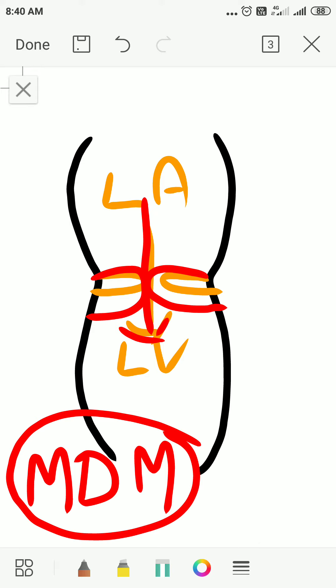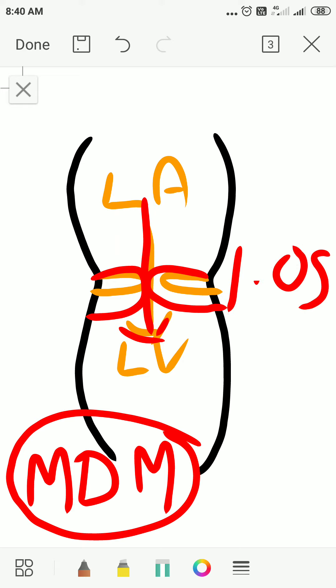How to differentiate Carey Coombs Murmur from the mitral stenosis murmur? First, opening snap will not be present. Opening snap is a feature of rheumatic mitral stenosis. Whereas here, there is no stenosis — just edema, that is valvulitis. Hence, absence of opening snap.